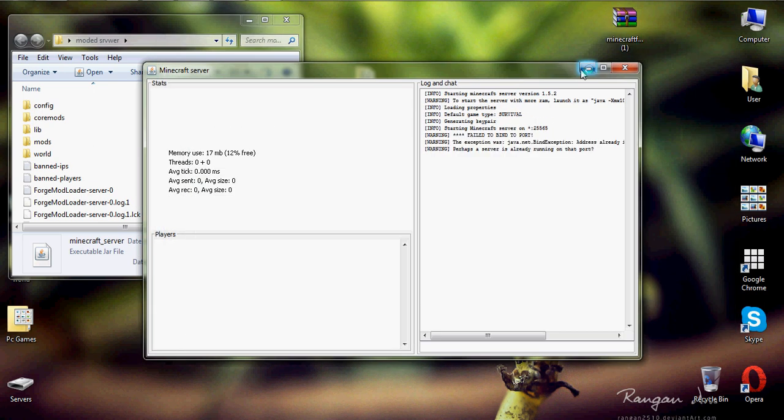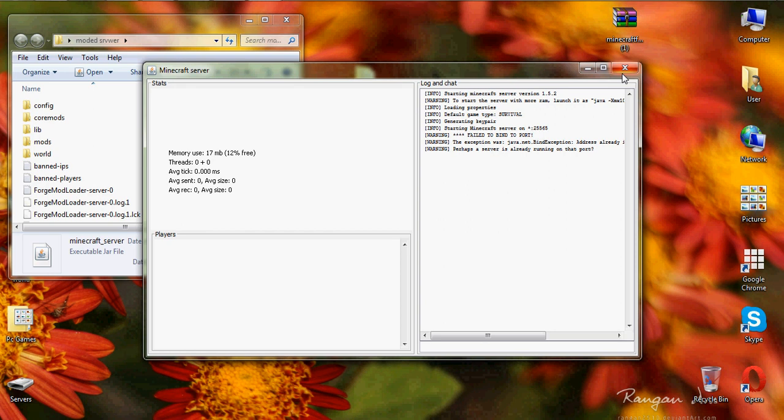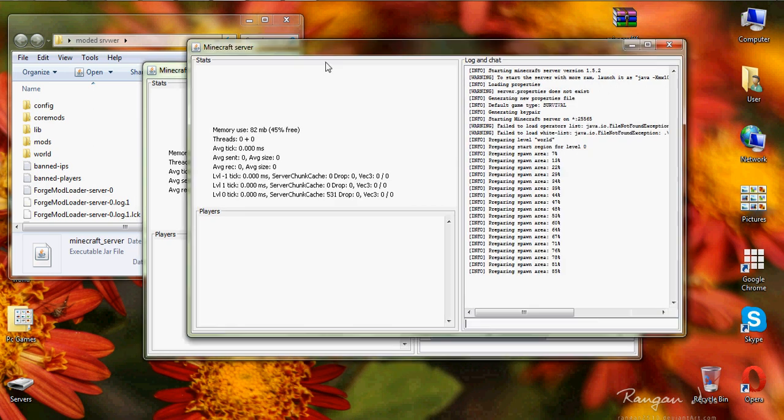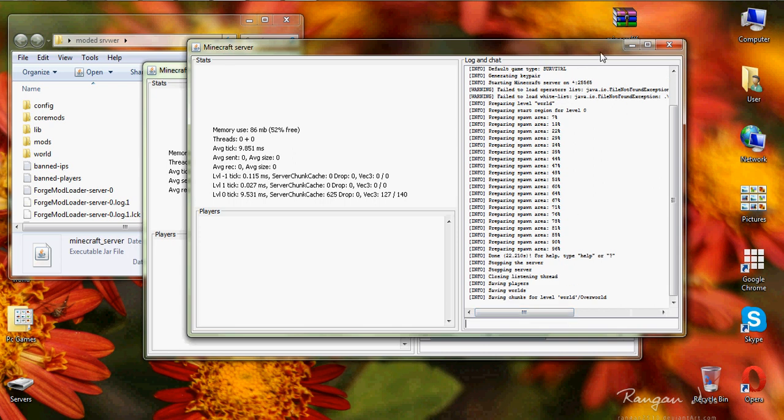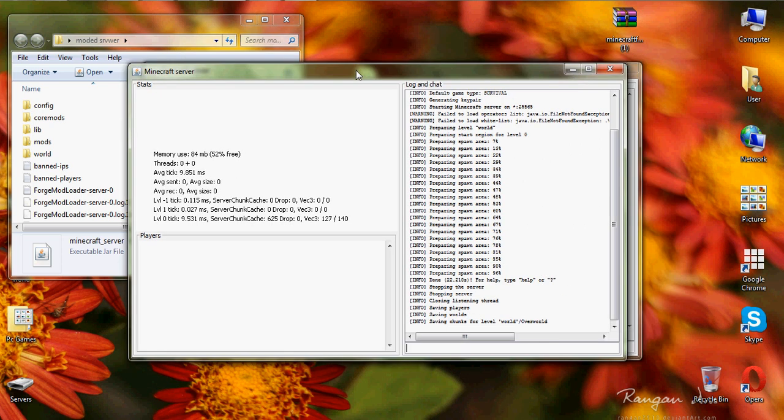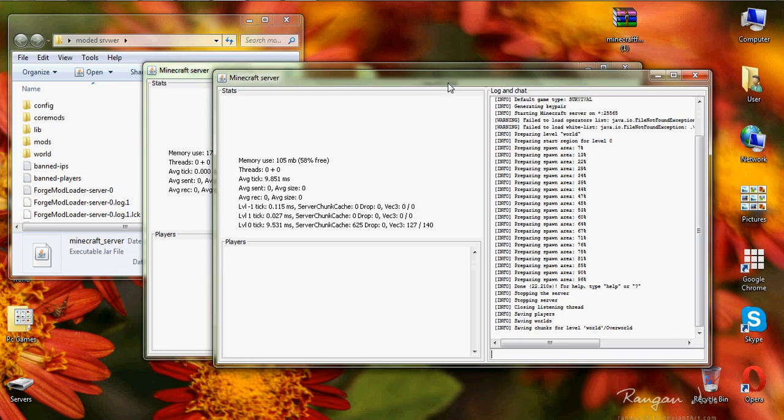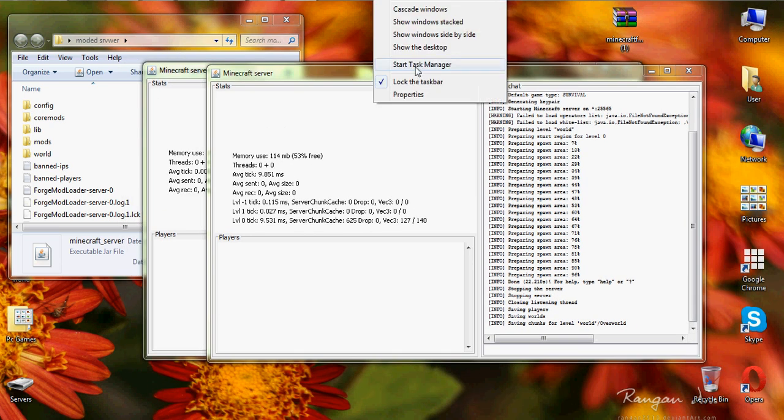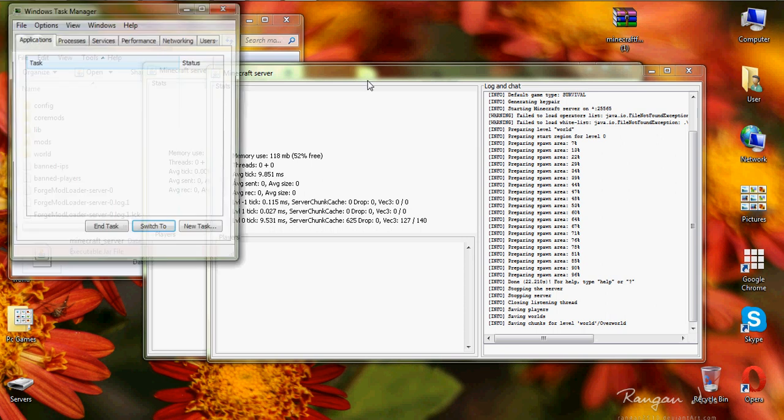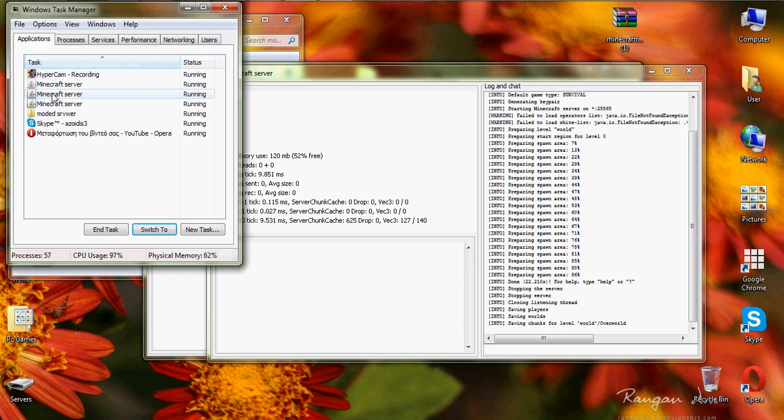And now it's with Forge. So today I'm not going to show you how to put Minecraft Forge in the minecraft.jar, but it's easy, you can watch other videos. So this is done, let's stop it.